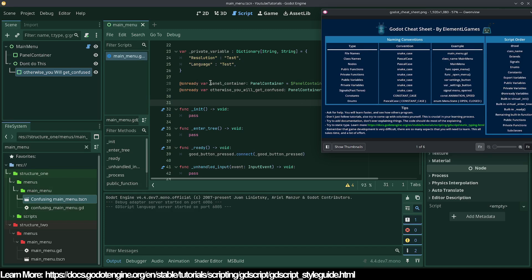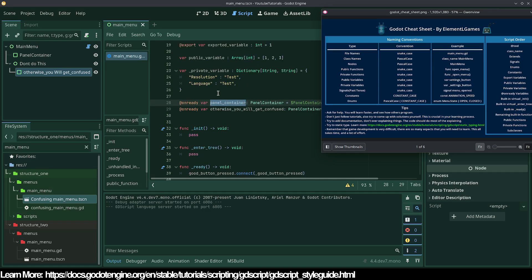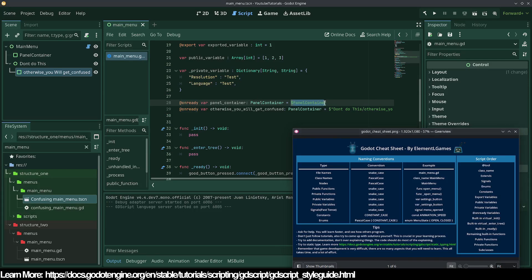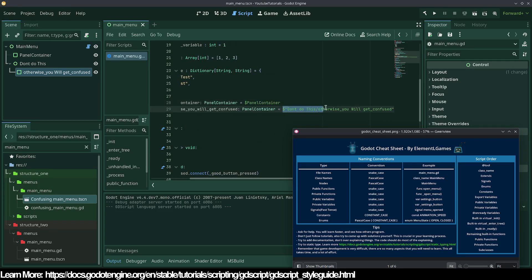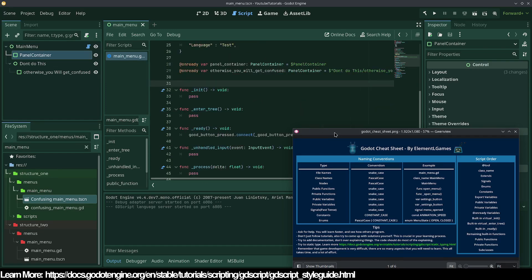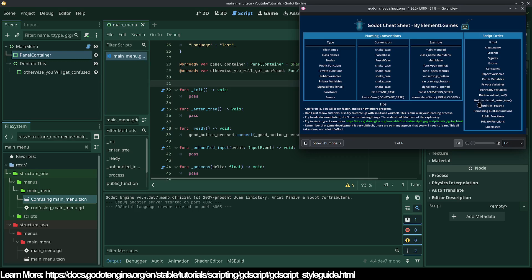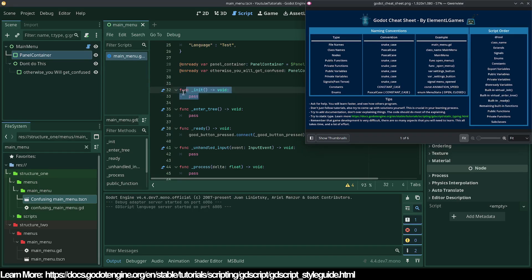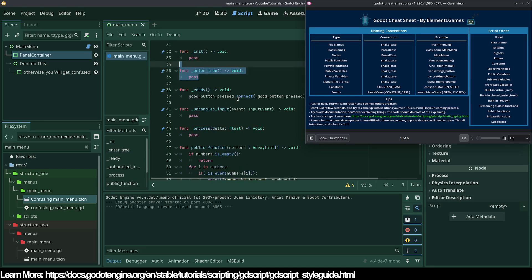Then come the @onready variables. For example, '@onready var panel_container' — this is a public variable. Godot automatically copies the node name when you drag it in. If your nodes have inconsistent names like spaces in them, the @onready reference will be very confusing. That's why I said you should stick to PascalCase. Then you have the _init, _enter_tree, and _ready built-in functions — these go in order. You might not always have _init or _enter_tree, but you'll often have _ready.